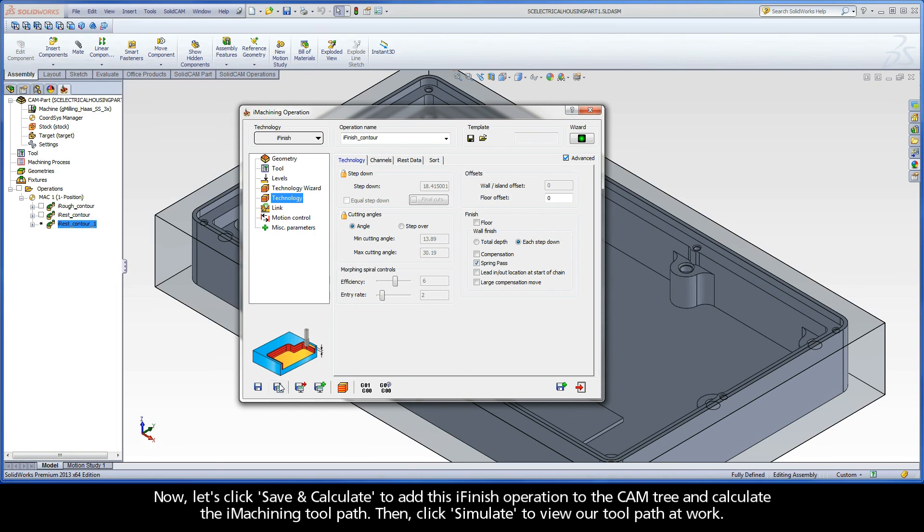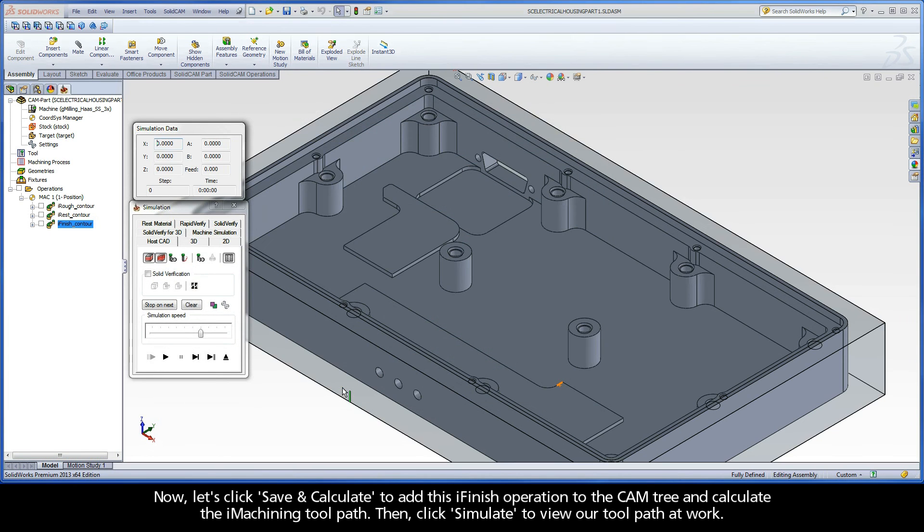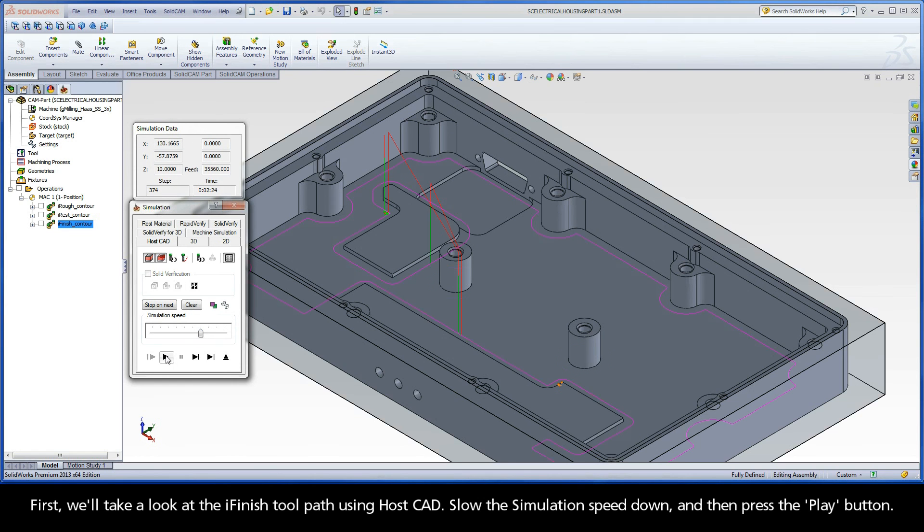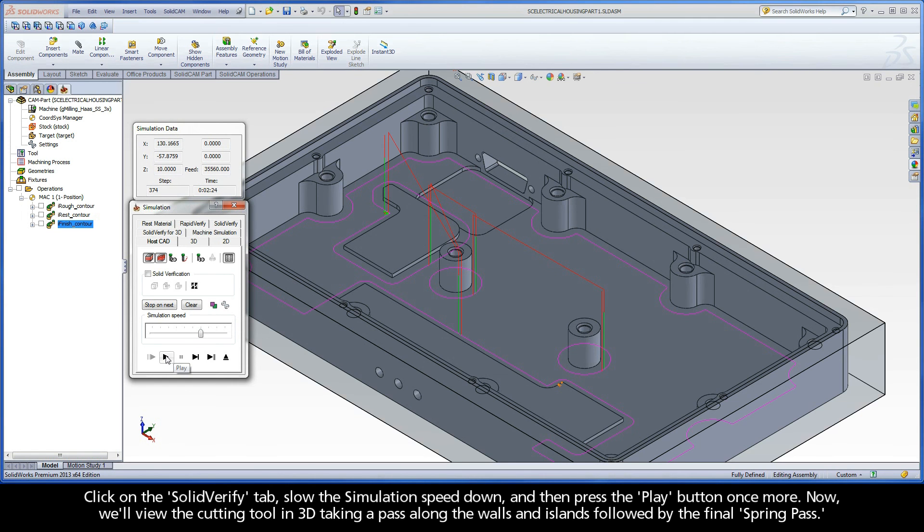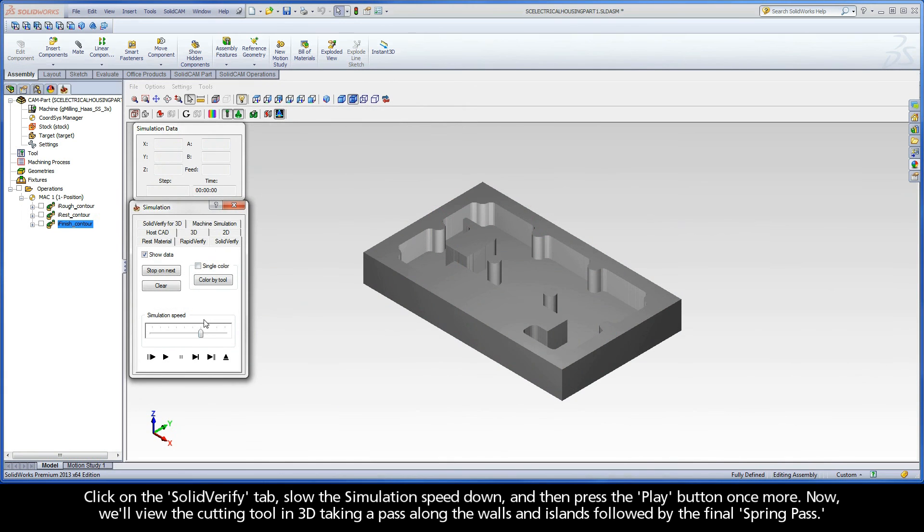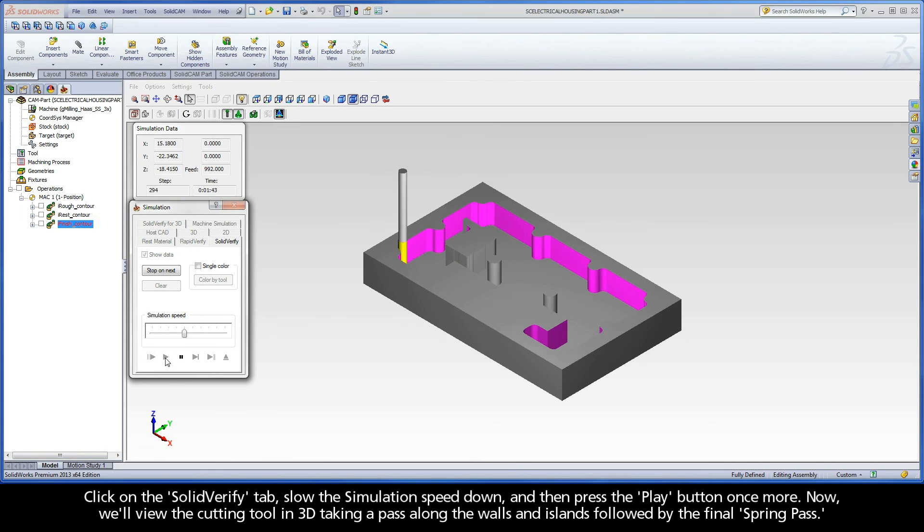Now, let's click Save and Calculate to add this iFinish operation to the CAM tree and calculate the iMachining toolpath. Then click Simulate to view our toolpath at work. First, we'll take a look at the iFinish toolpath using HostCAD. Slow the simulation speed down and then press the Play button. Click on the Solid Verify tab, slow the simulation speed down, and then press the Play button once more. Now, we'll view the cutting tool in 3D taking a pass along the walls and islands followed by the final Spring Pass.